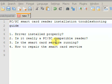Hello and welcome to the PC/SC Smart Card Reader Installation Troubleshooting Guide. This guide will help you understand why your smart card reader is not working when you think that everything was done correctly and it's supposed to be working normally.